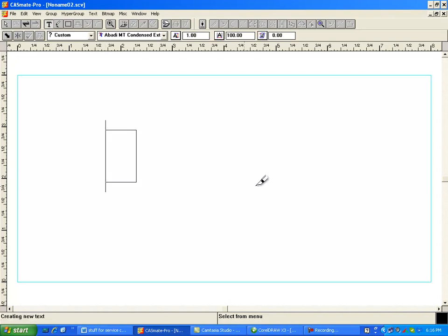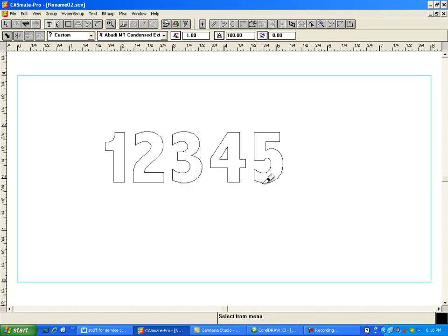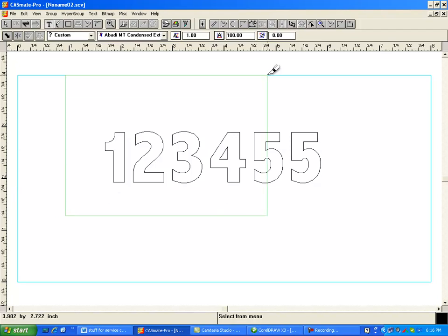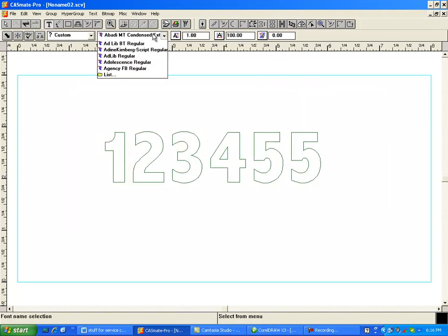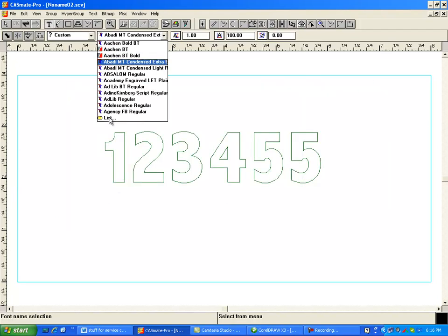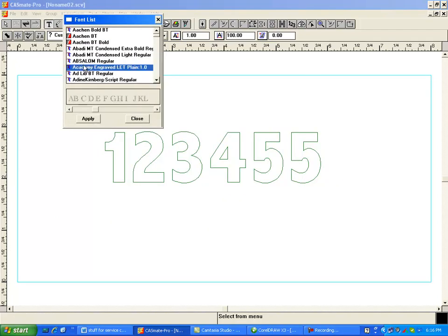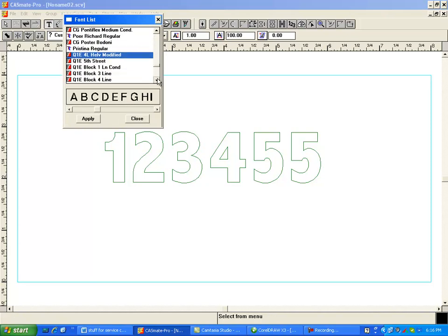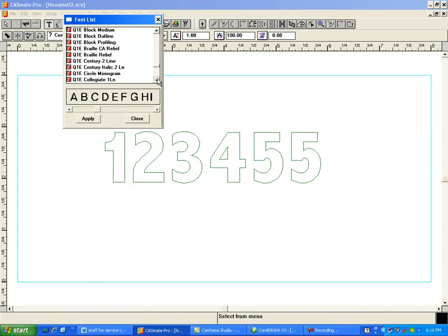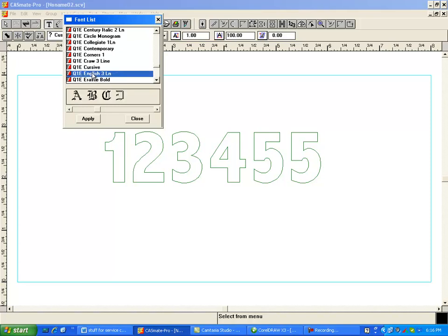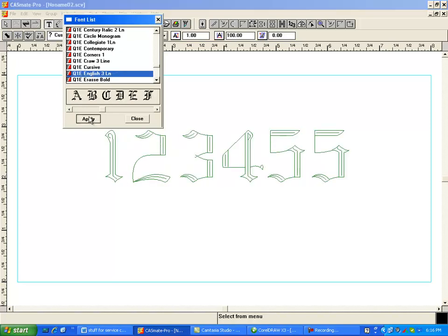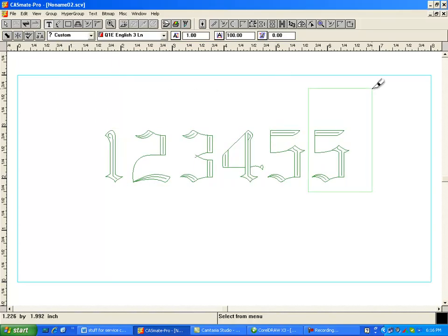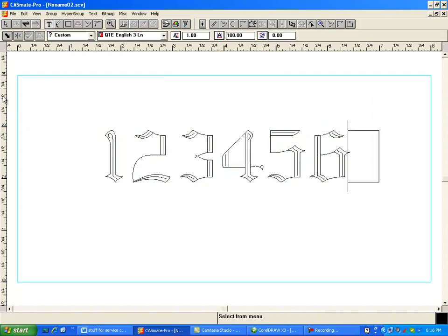So I'm going to type something in 1, 2, 3, 4, 5. I can select this text and change it to an engraving font. All my fonts start with the letter Q. So if I want this to be in Old English, I can apply it and close. I can swipe through this one and make that correct.